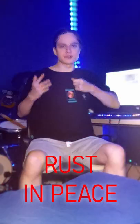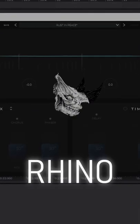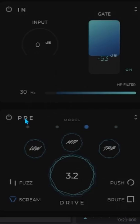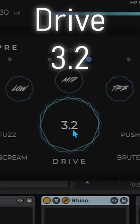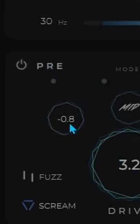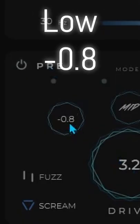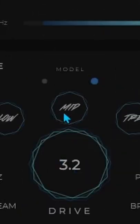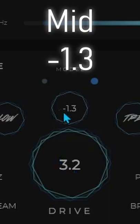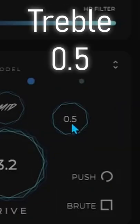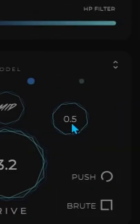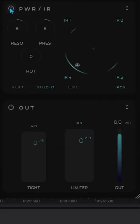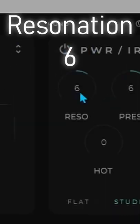How to achieve Megadeth Rust in Peace guitar tone. I'm using Rhino this time. Preamp is set on 3.2 drive. Low is almost minus 1, Mid is minus 1.3, and Treble is 0.5. Impulse response settings are like this — Resonation...